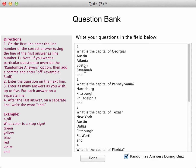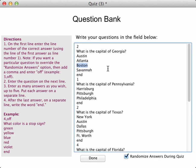So, for example, I think Boston is a pretty bad choice here. Maybe I want to put in Augusta. Maybe also, instead of Austin, I'll put in Birmingham as another choice.